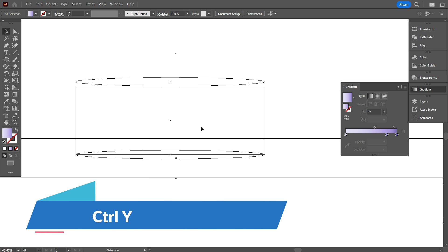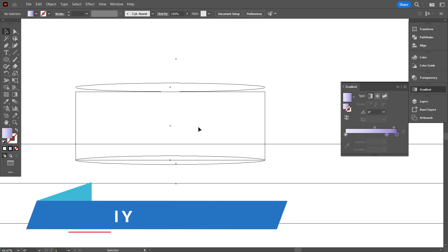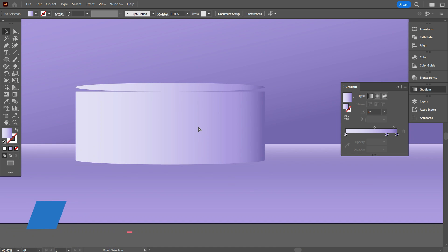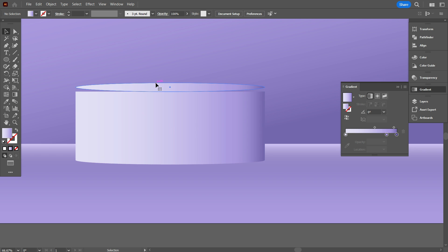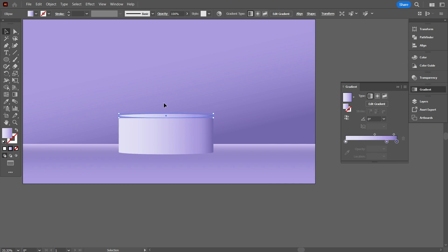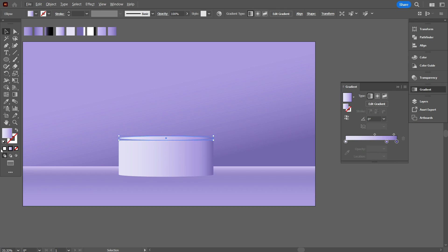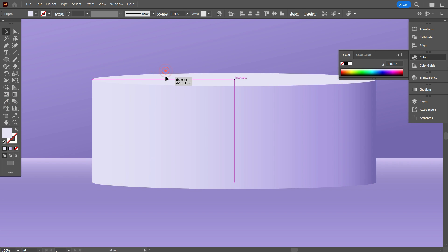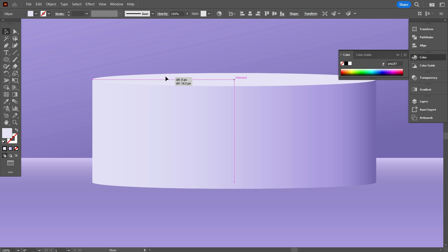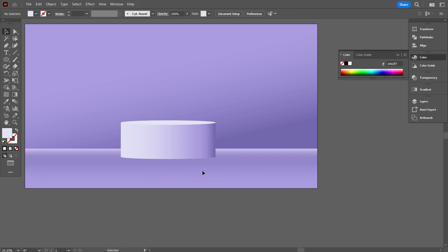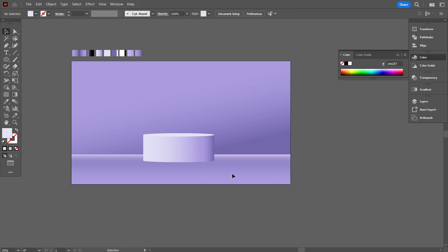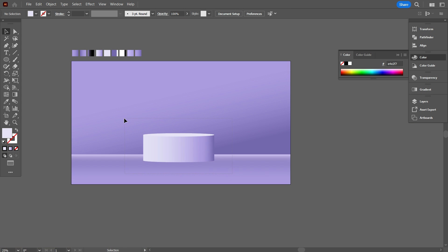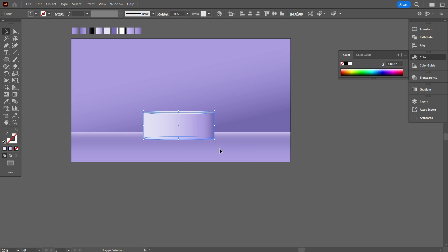Go back to Normal mode by pressing Ctrl+Y. Now select the circle and change its color. Place it equally like that — that's perfect. We have made the stage. Now select everything and make it a group, and place it a little bit down.